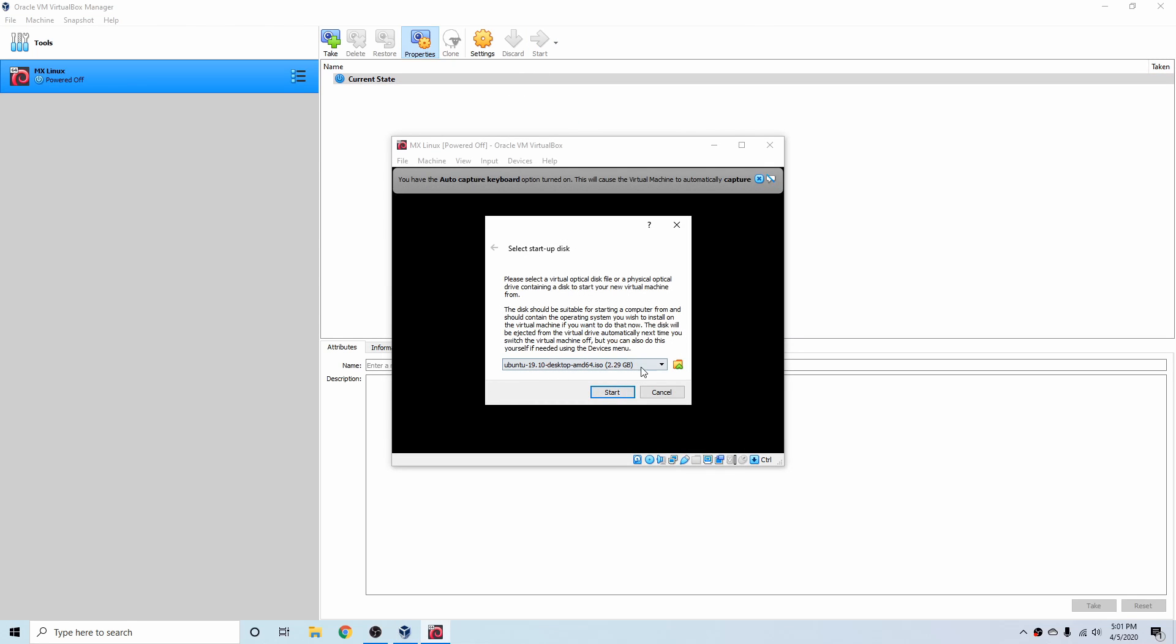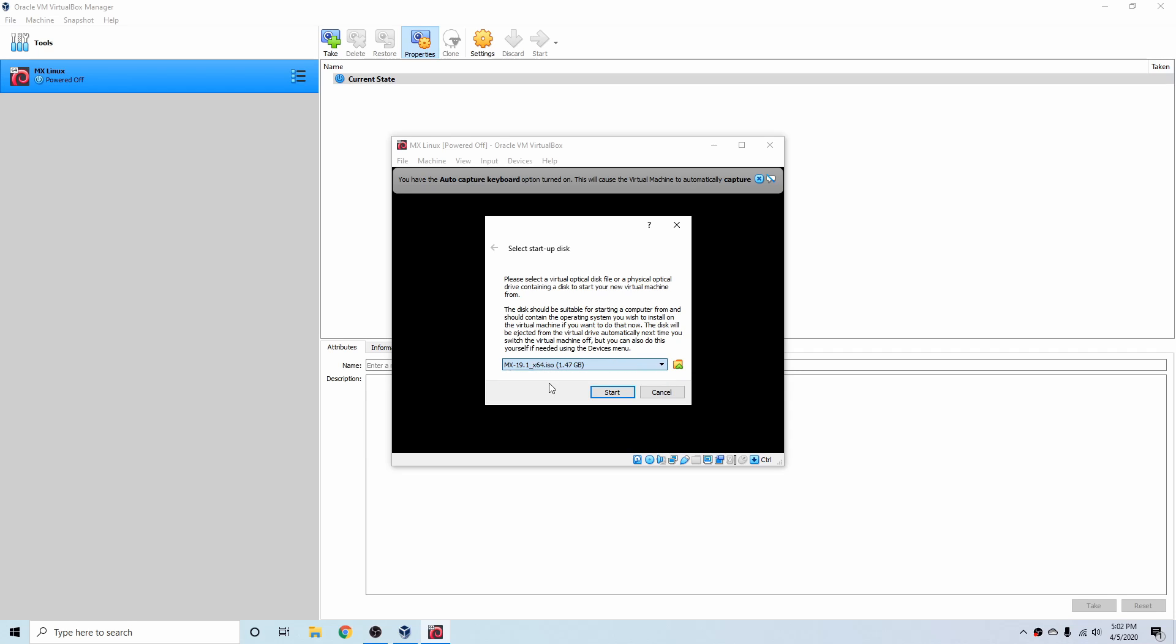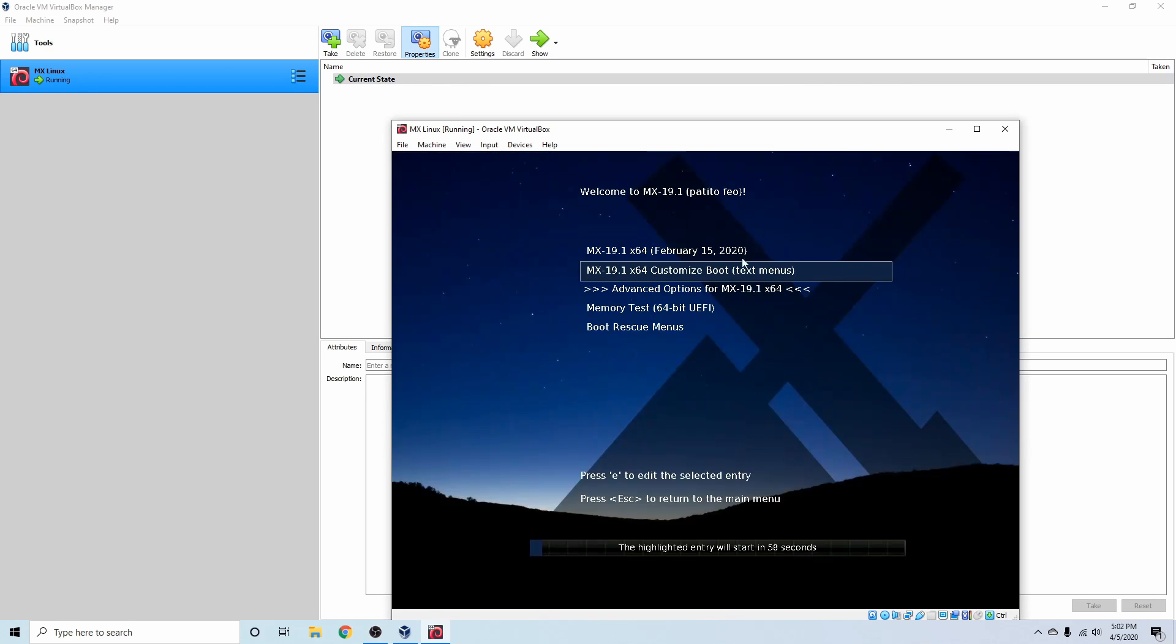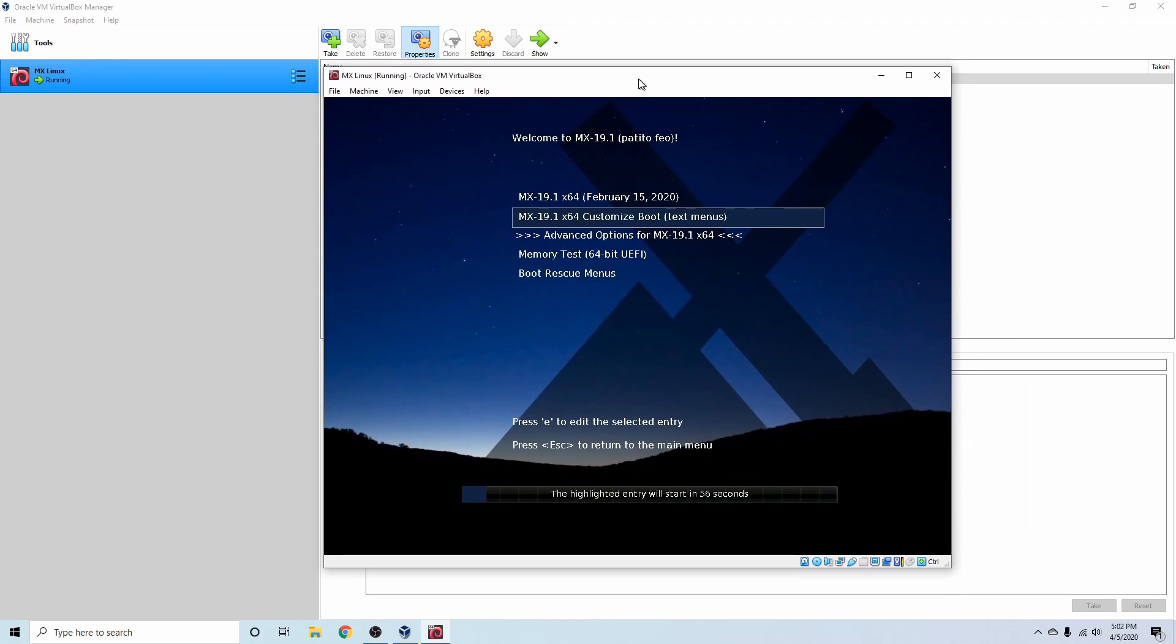It's just verifying what startup disk you want to select. Since I was installing Ubuntu earlier, I have this option for Ubuntu 19. I'm just going to go ahead and select the MX19.1 ISO for myself. You probably won't have this issue, but go ahead and make sure to select MX19.1, and then just hit Start.